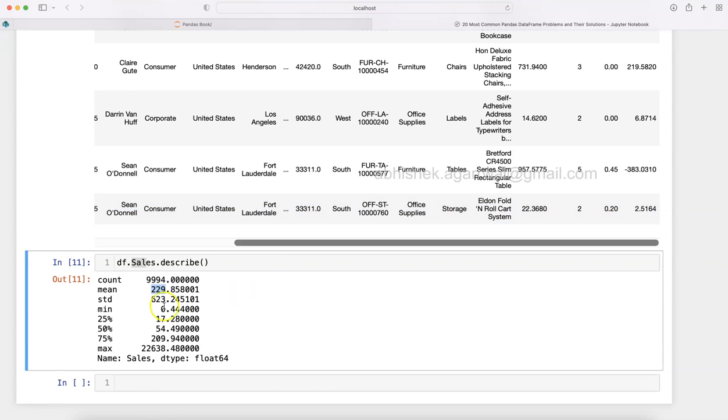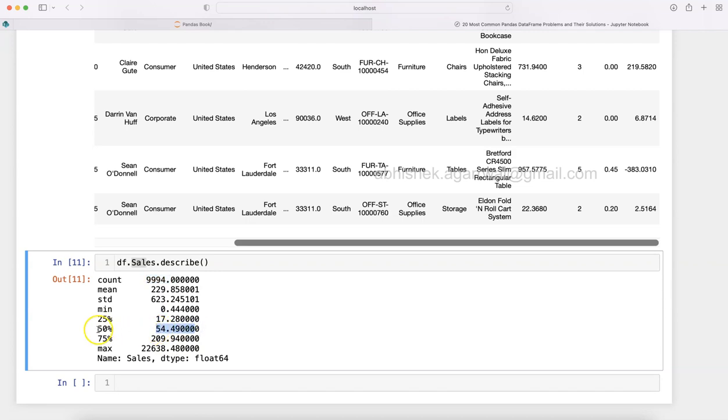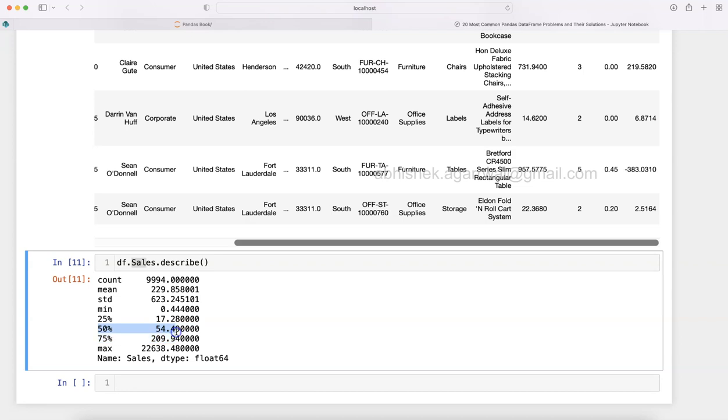If we take all the values, the median basically takes the ordered values and whatever is the middle value. In this case when it's 9,994, you divide by 2 and get a value close to 4,900 or near 5,000. That's what median basically says when it's an ordered list.